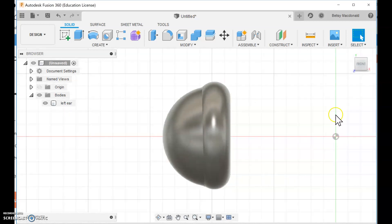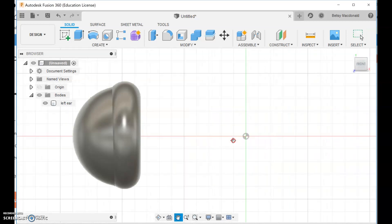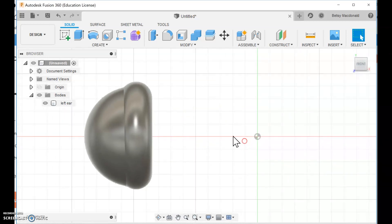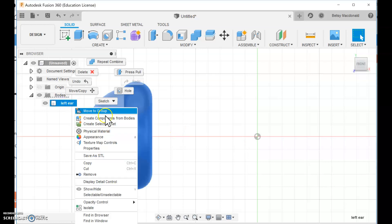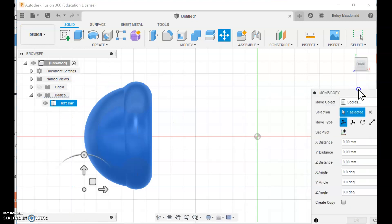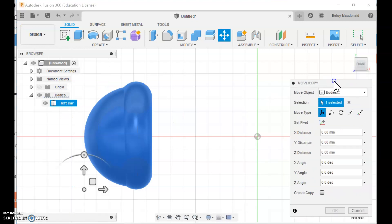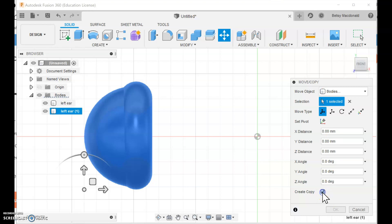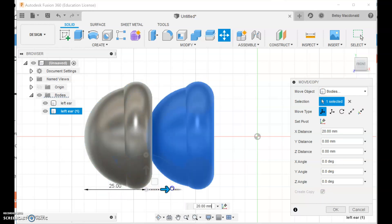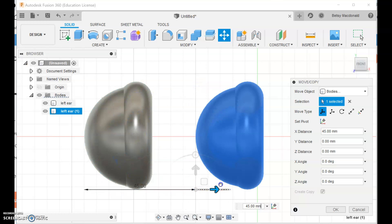OK, so I'm going to go to the front, and I'm going to select this, and I'm going to go to move copy, and you can see that it knows I want to alter a body. So if I go down here to create copy, and then pull this out, it automatically makes a second headphone.